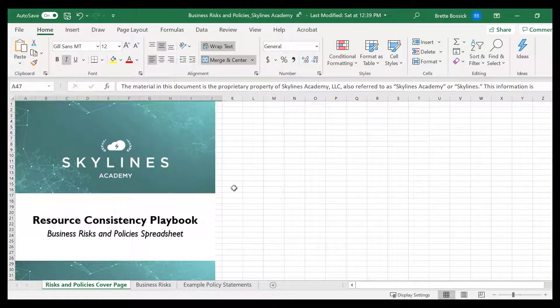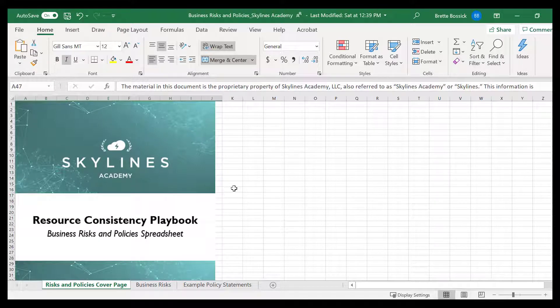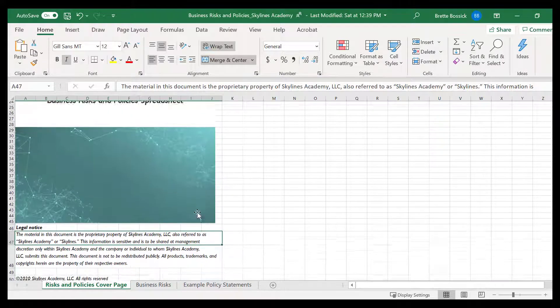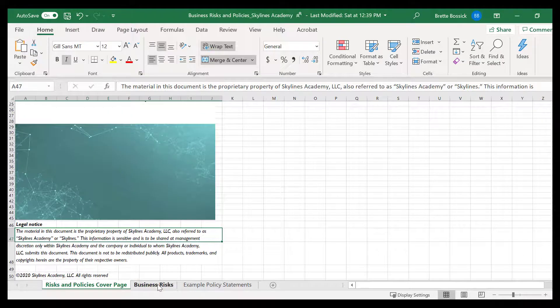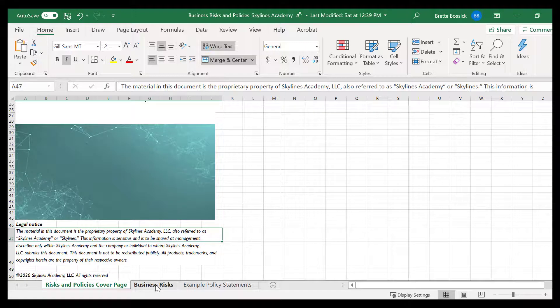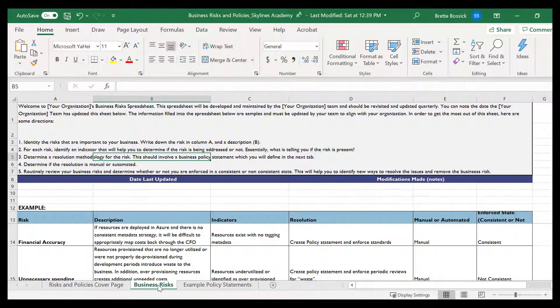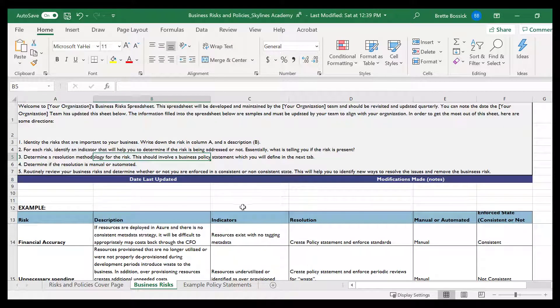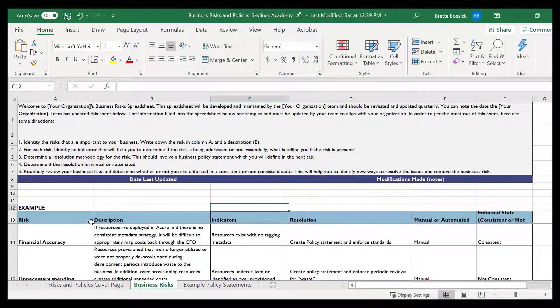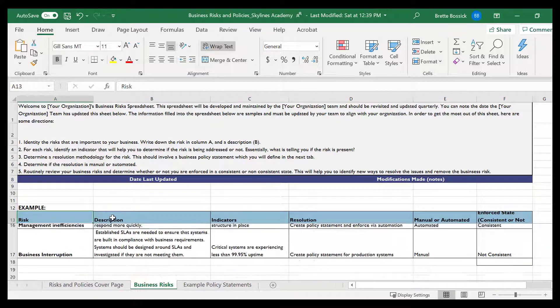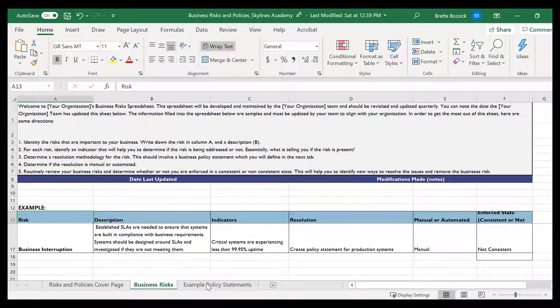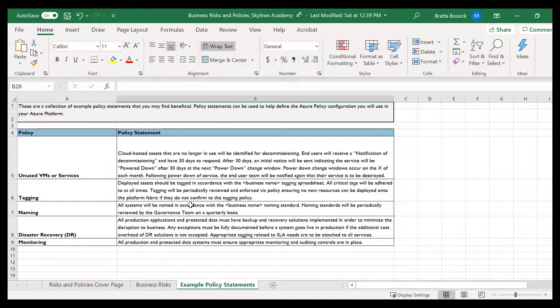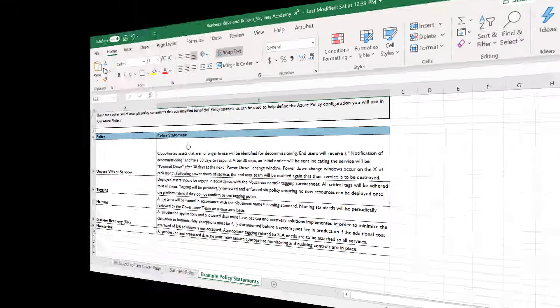Here we are inside of the document, where you will see the cover page here. Click over into the second tab for business risks, and you will find directions as to how to operate and maintain this spreadsheet, and then you'll also find a list of helpful policy statements that you can utilize.